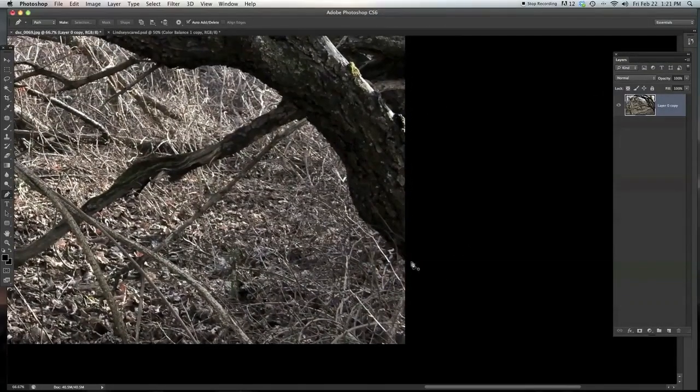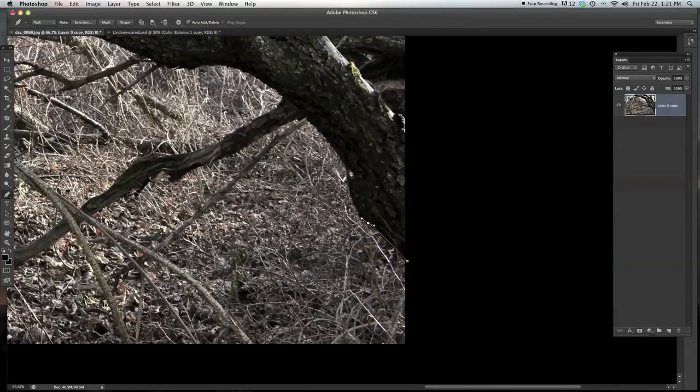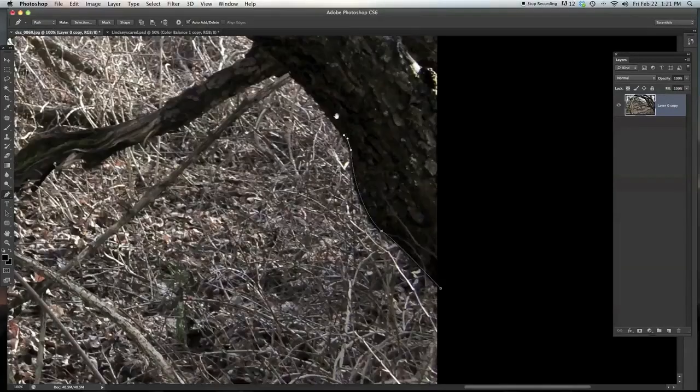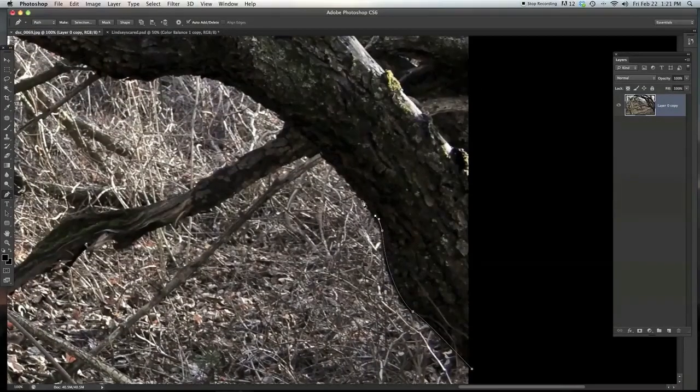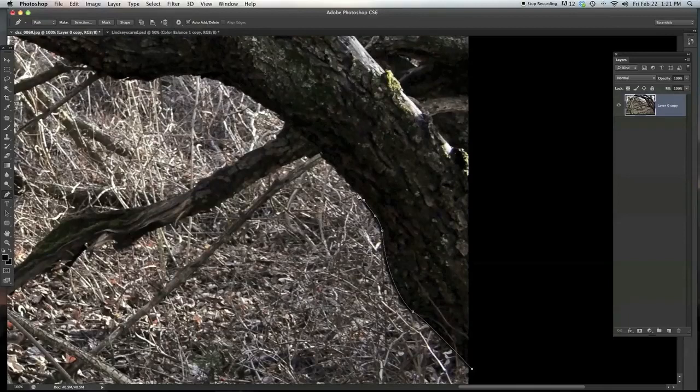And the way that you use the pen tool on a normal composite is you click and drag to create curves, and you follow the shape of whatever you're cutting out. So that is the technique that I usually use.